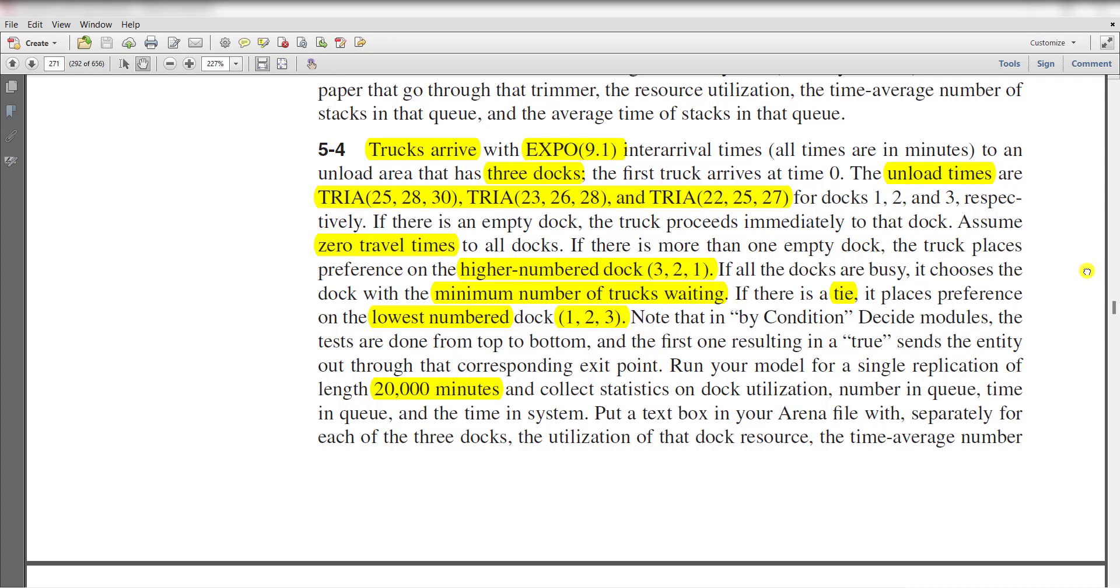In this exercise, trucks arrive with exponential 9.1 inter-arrival time, and all times are in minutes, to an unload area that has three doors. The first truck arrives at time 0, and the unload times are triangularly distributed for each of the doors respectively.